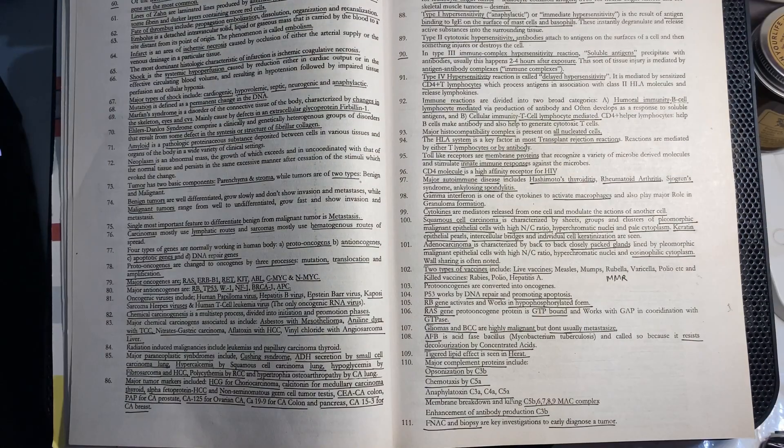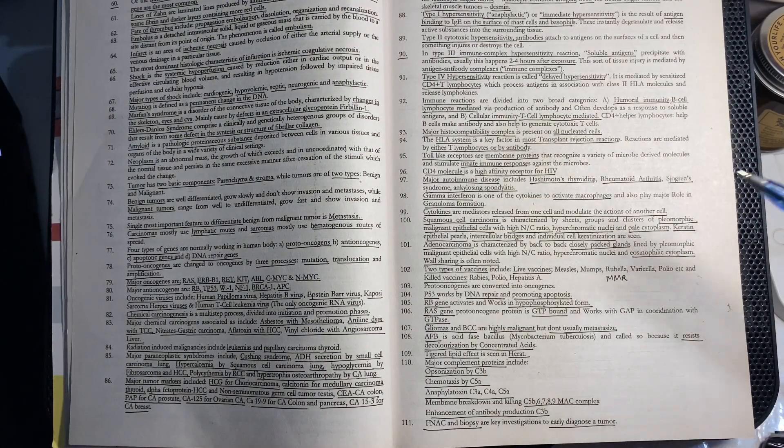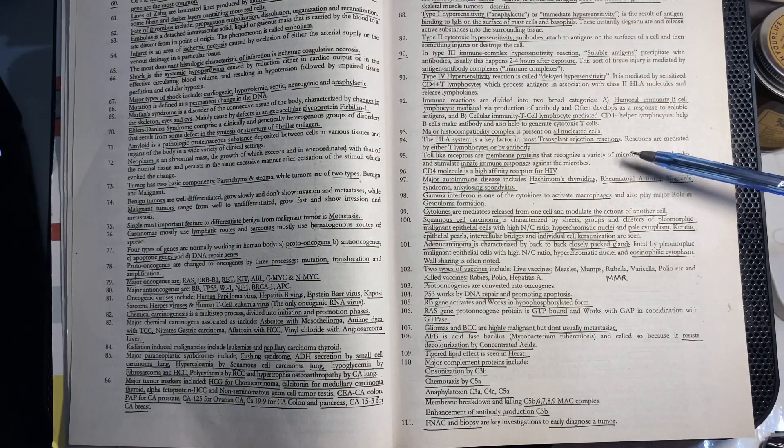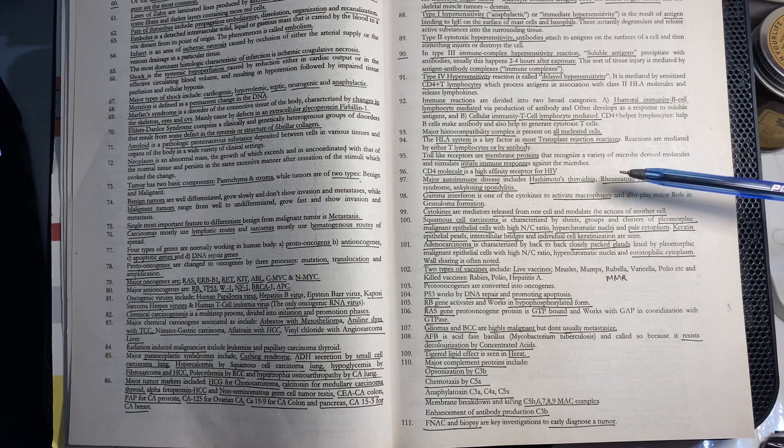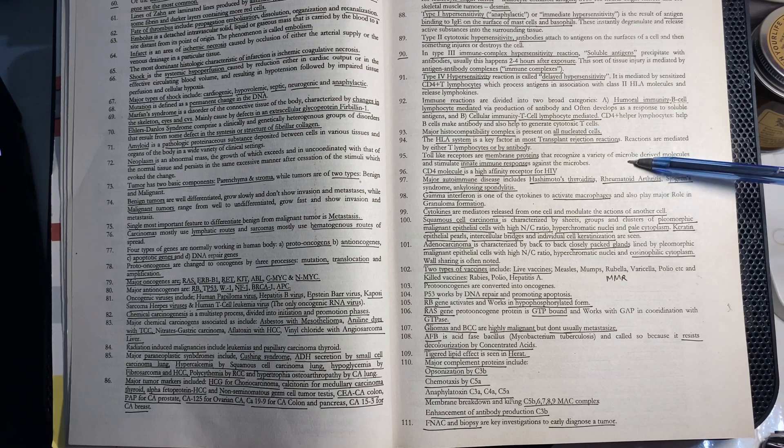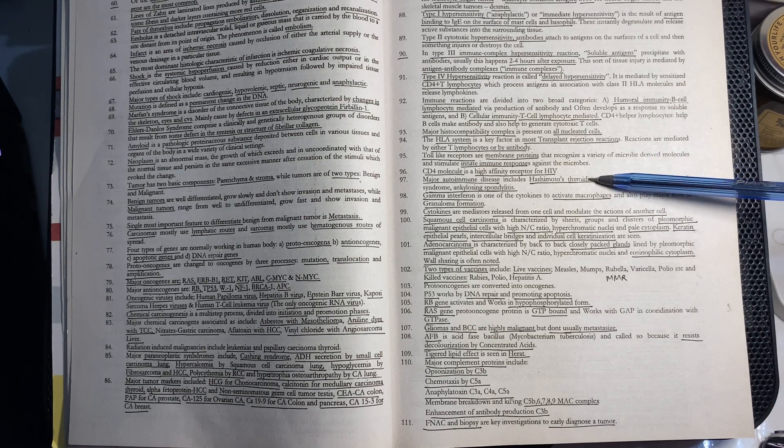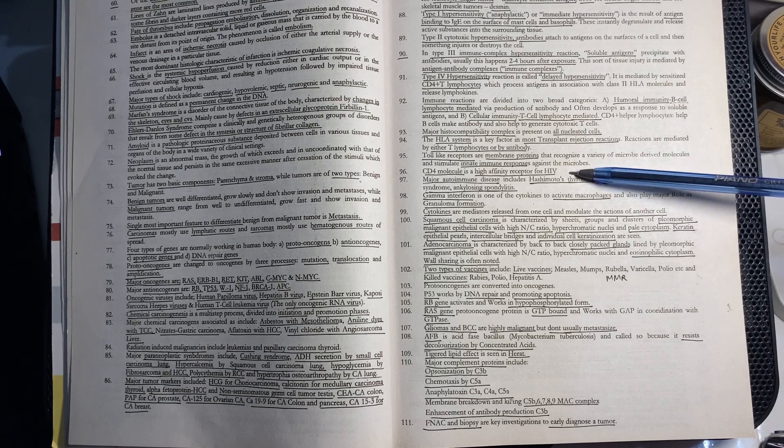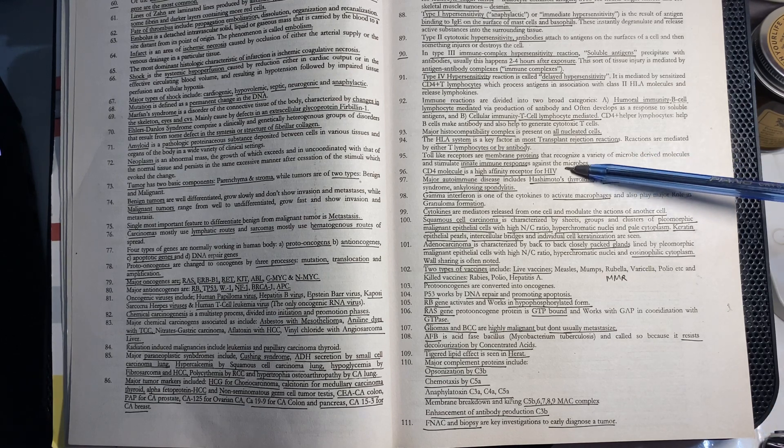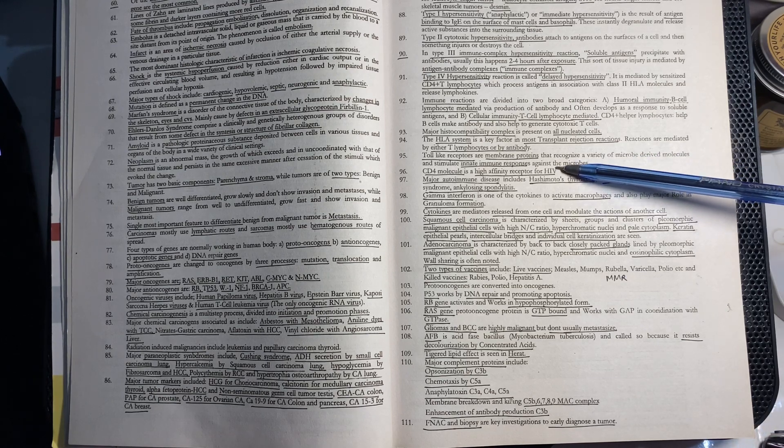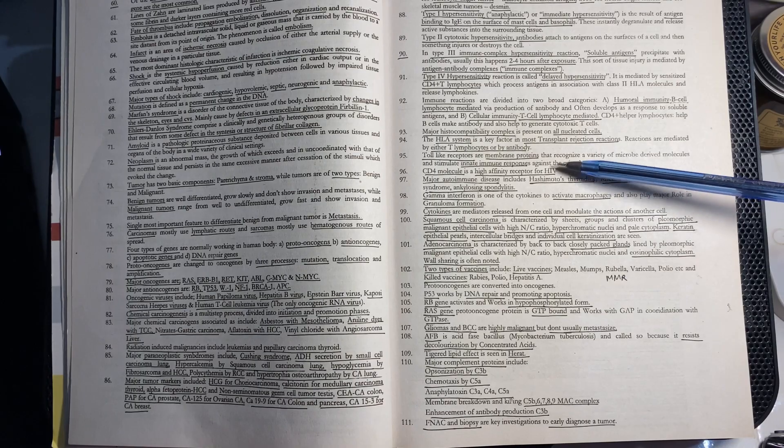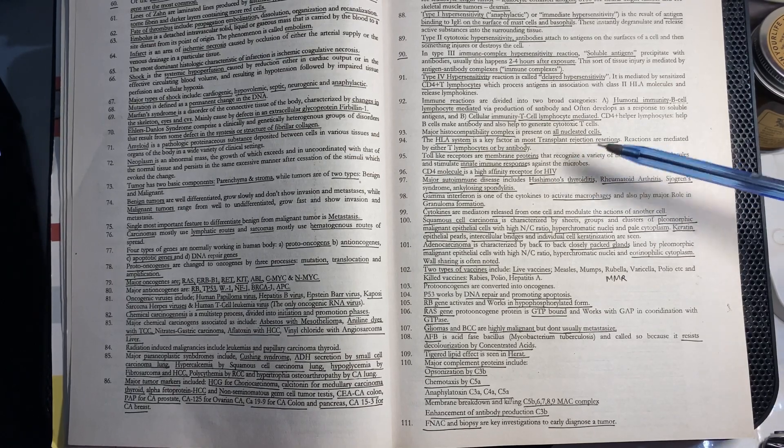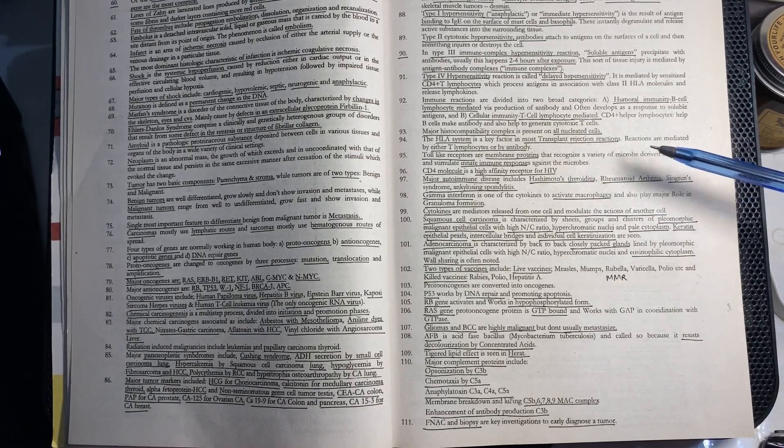CD4 positive molecules have high affinity for HIV. CD4 molecules are high affinity receptors for HIV.